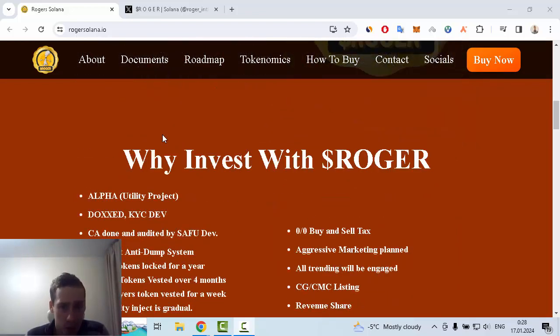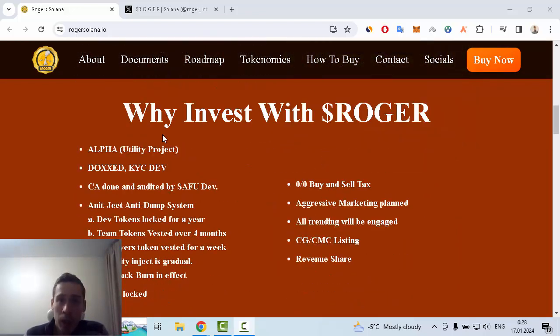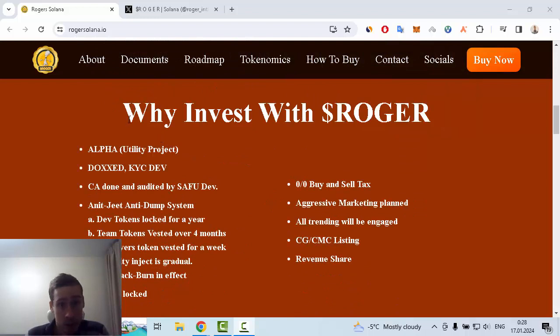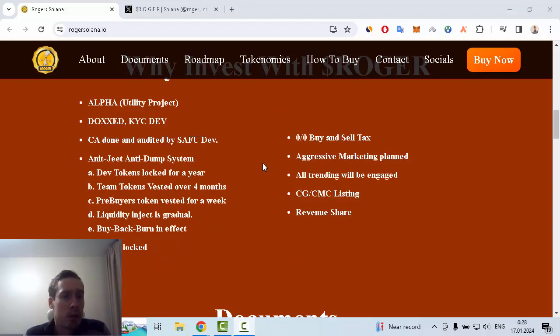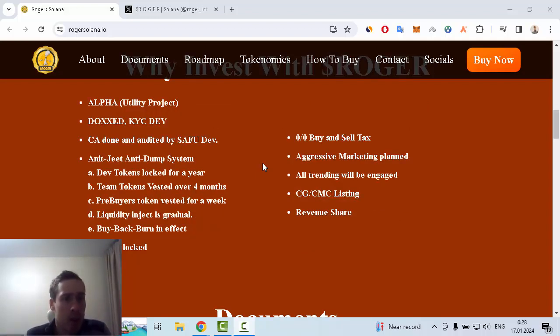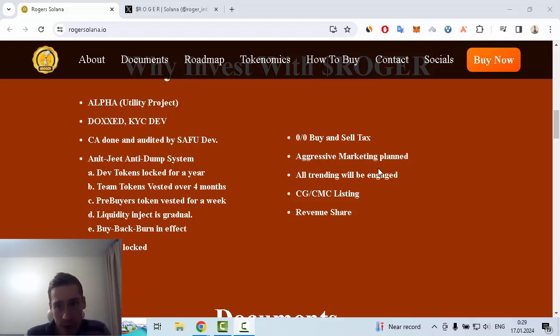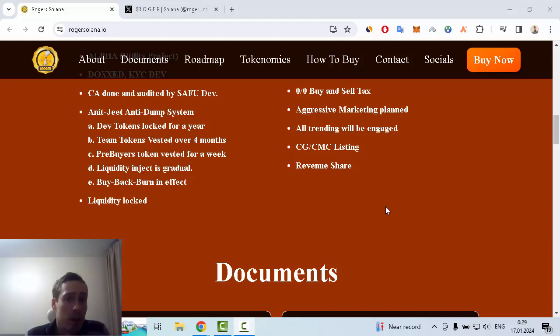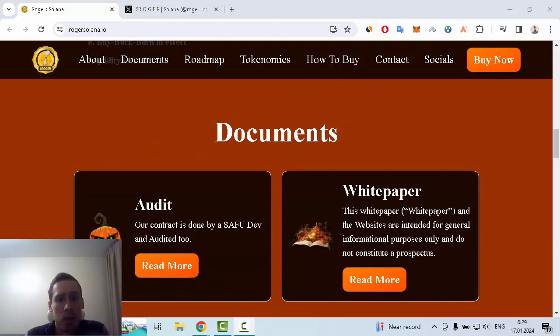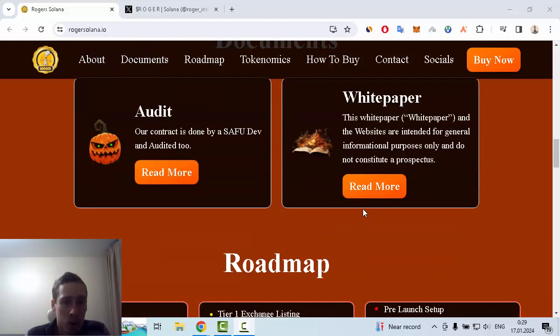Interesting achievements when you invest in Roger: this is an alpha utility project, doxxed and KYC dev, CA done and audited by SAFU dev. The dev has an anti-dump system, liquidity is locked, and also zero buy and sell tax, aggressive marketing planned, and all trading will be engaged with CoinGecko and CoinMarketCap listing and revenue sharing.